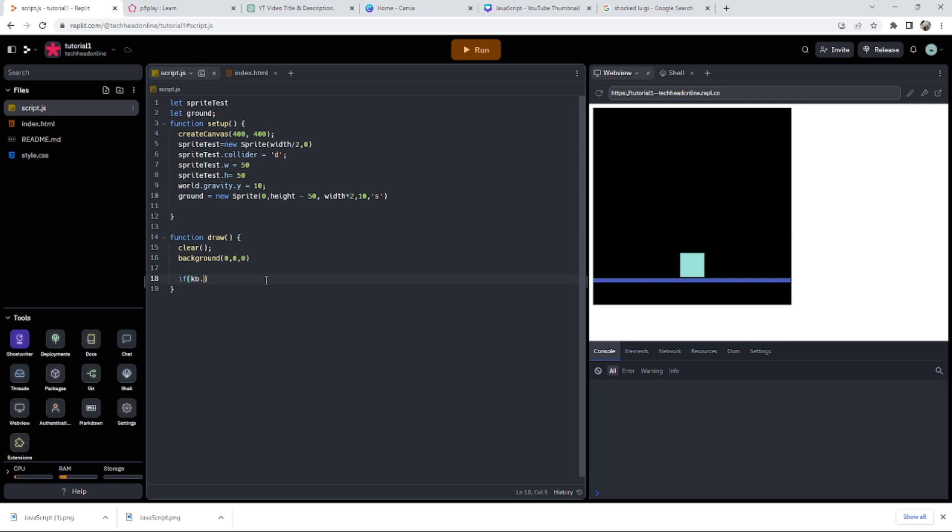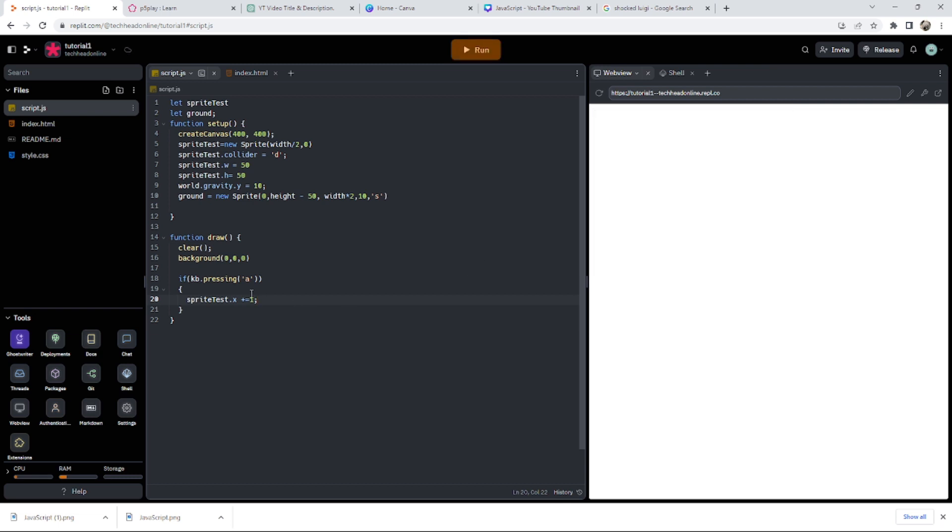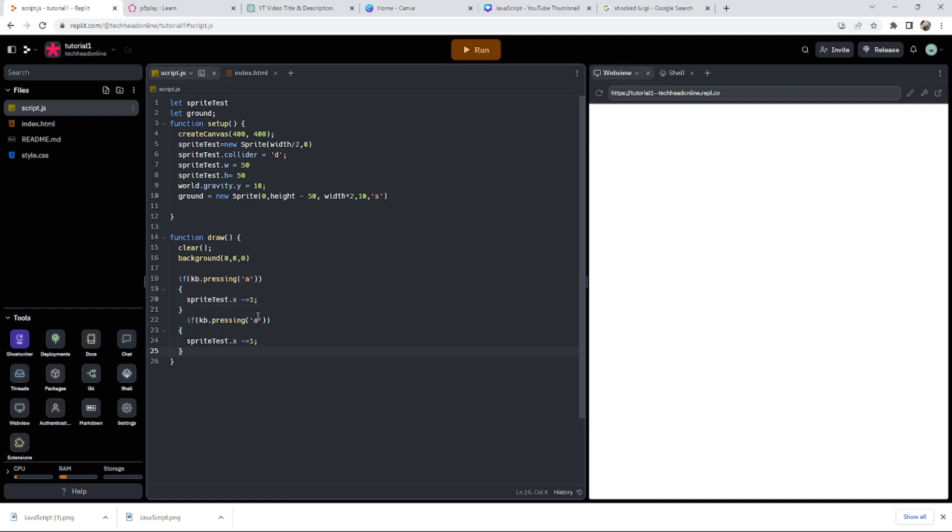In our case, I'm going to say if the keyboard dot pressing, but I could also do dot presses as well, and a key, let's just say A. I'm going to do something. So what I'll say is our sprite test, then dot X plus equals one. I run that. I suppose for A should be minus equals, let's get it right.